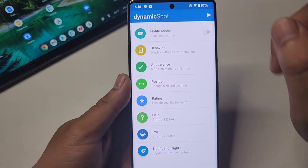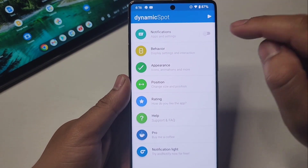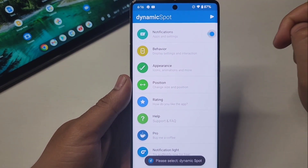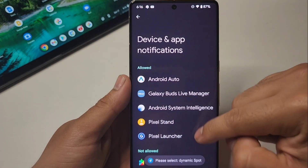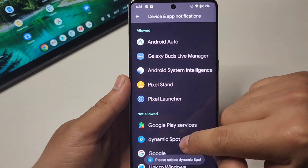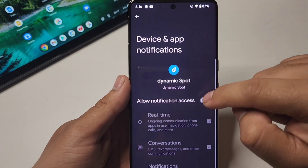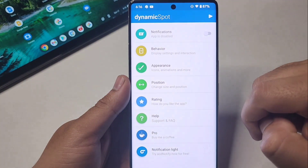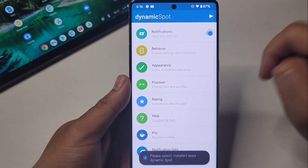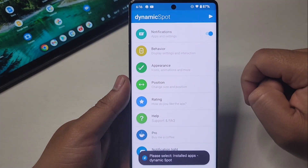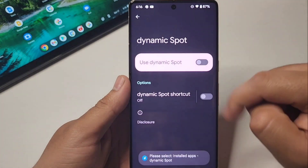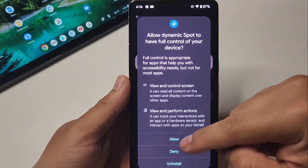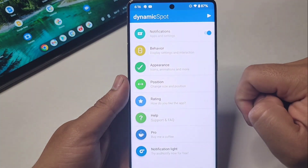It's going to take you to notifications — toggle that on. It's going to take you to your device notification permissions; find Dynamic Spot and turn it on. Then you have to do it again, but this time for accessibility — find it and go ahead and turn that on.